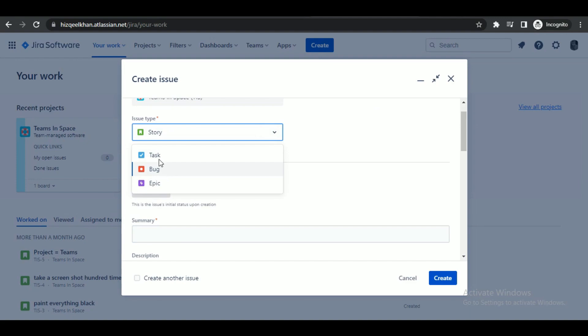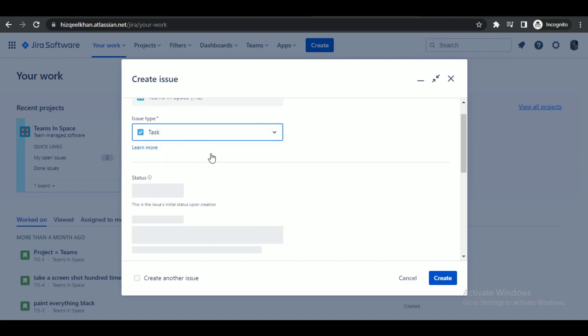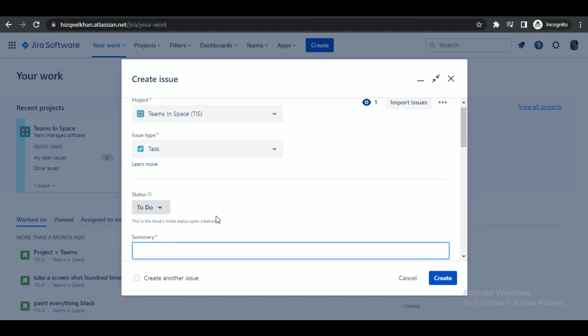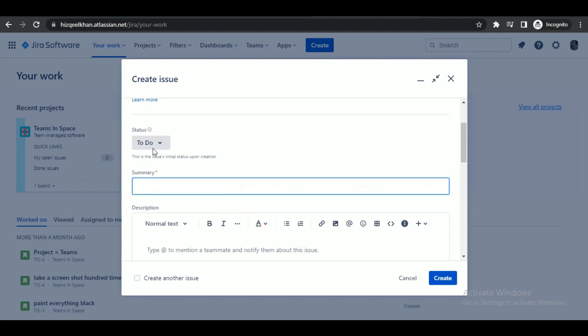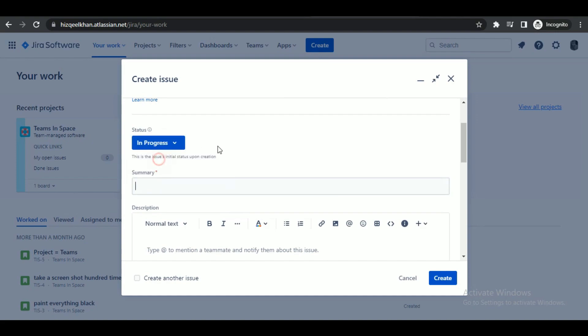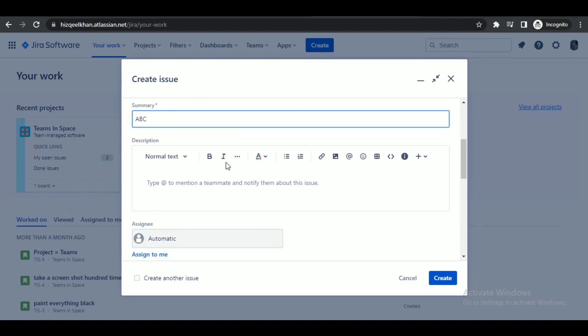Simply select the project you are currently working on, then select the issue type to whatever your issue is based on. You can also change the status of your issue type in the summary and description of your issue.